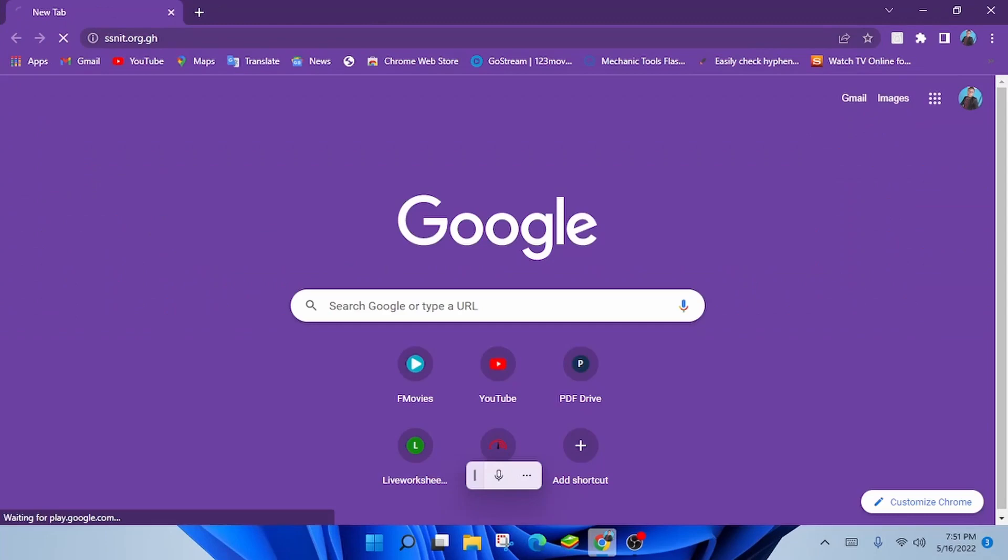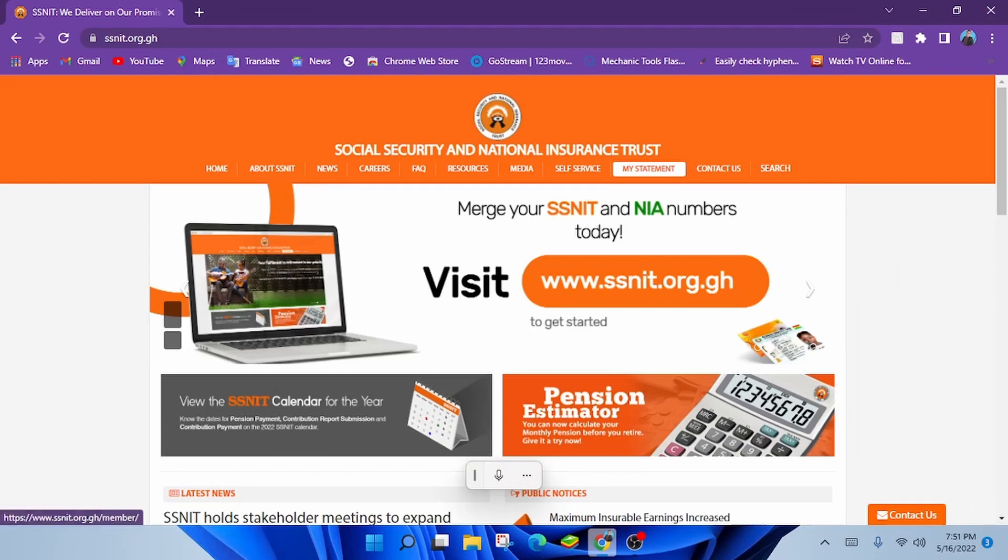Head over to www.snet.org.gh, link in the description below. On the top panel of the website, you will see my statement. Click on my statement. A window would be opened leading you to the membership page.